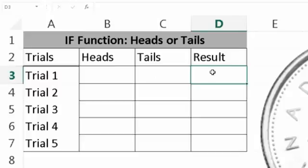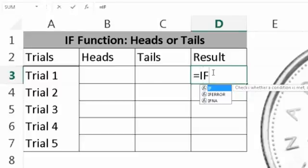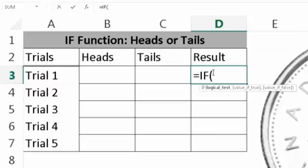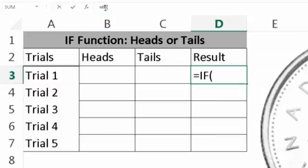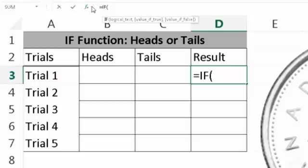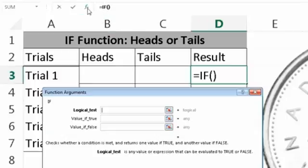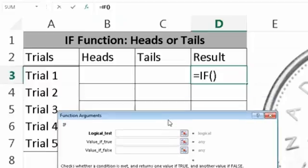So we'll start typing in our IF function. So equals if bracket. Now go to your status bar, click here. In between the equals and the bracket. And then click on the insert function and it brings up your IF function dialog box.